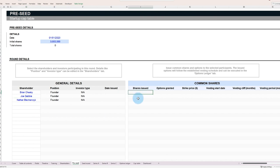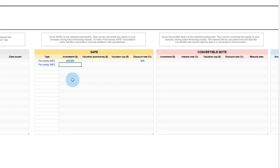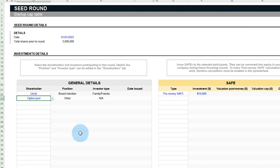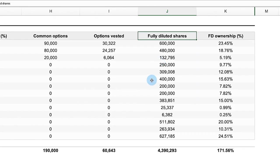We've covered a lot of ground in this video. From the initial ownership distribution, to the complexities of safe and convertible notes, the impact of option pool expansions, and dilution.